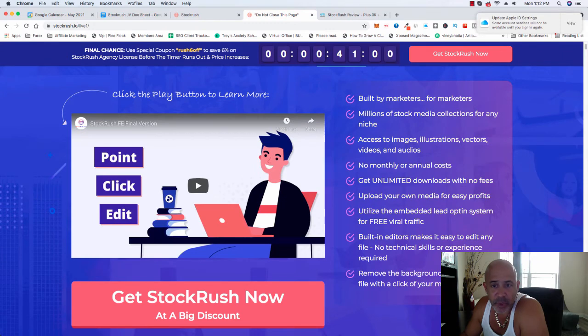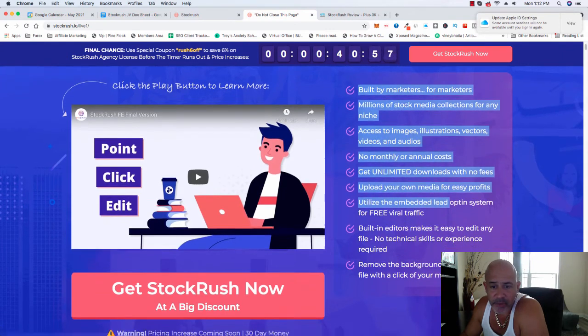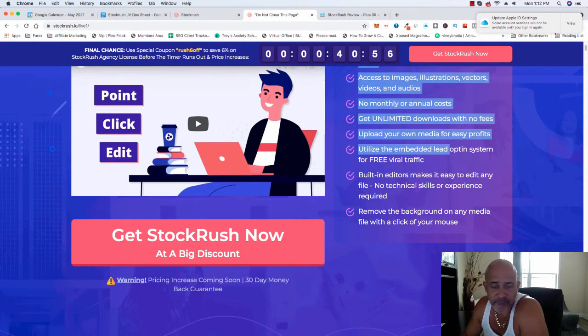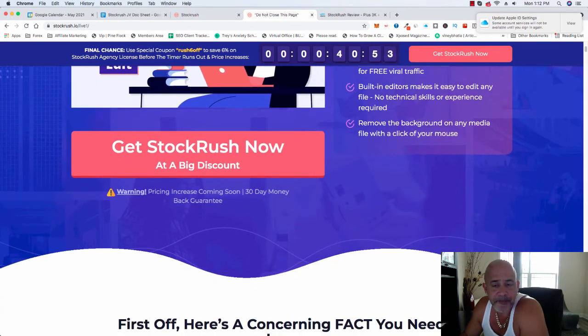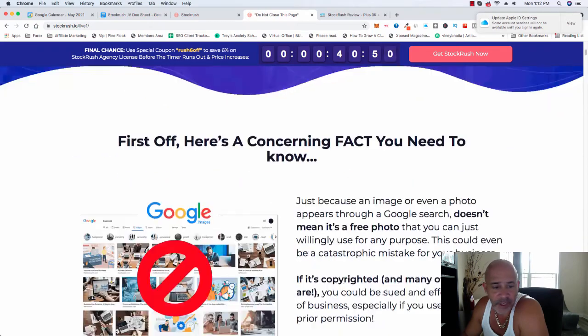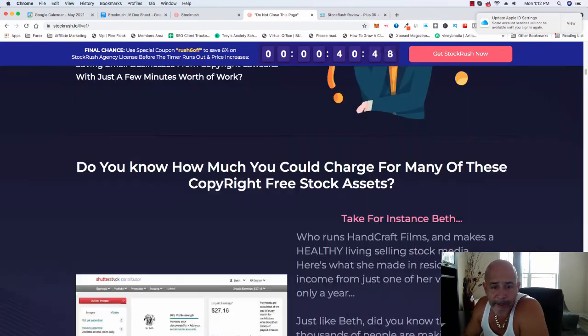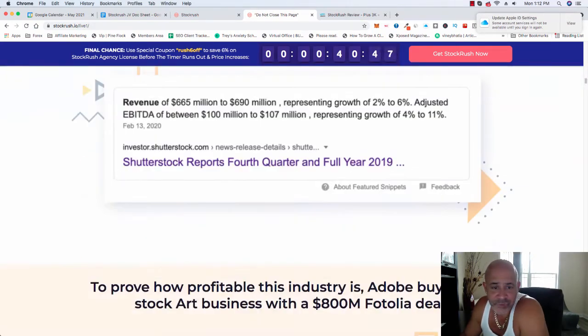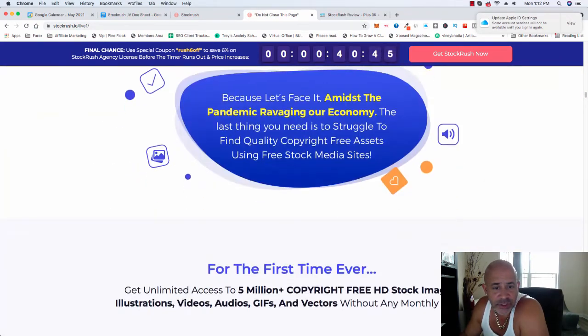But we all need images and so on to make money online. Or even, even if you don't sell the images, you really need images for your business, videos and stuff like that. So check it out. Feel free to ask any questions. Comment below.